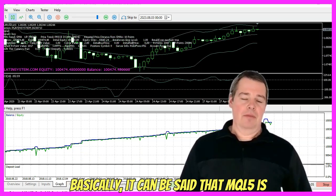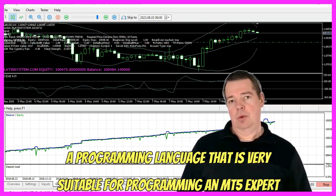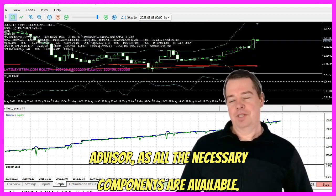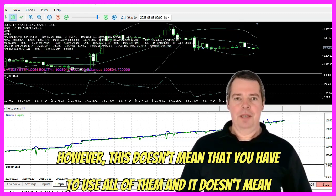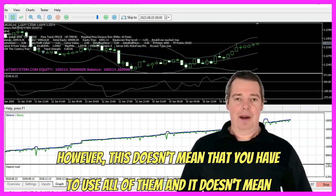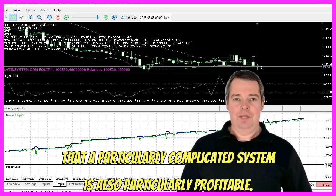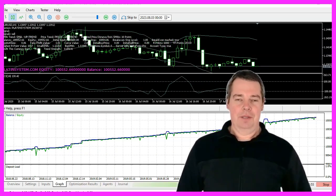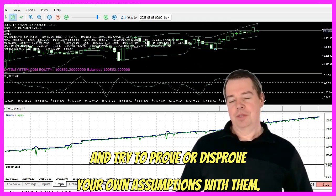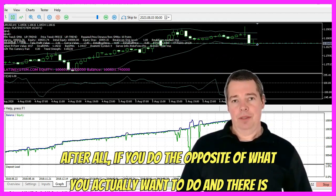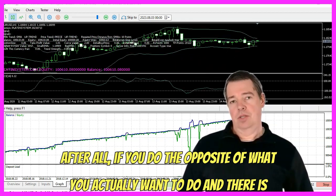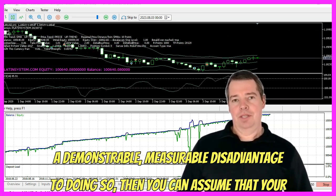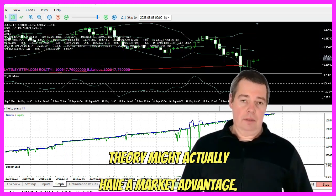Basically, it can be said that MQL5 is a programming language that is very suitable for programming an MT5 Expert Advisor, as all the necessary components are available. However, this doesn't mean that you have to use all of them, and it doesn't mean that a particularly complicated system is also particularly profitable. It is best to start with small models and try to prove or disprove your own assumptions with them. After all, if you do the opposite of what you actually want to do and there is a demonstrable, measurable disadvantage to doing so, then you can assume that your theory might actually have a market advantage.